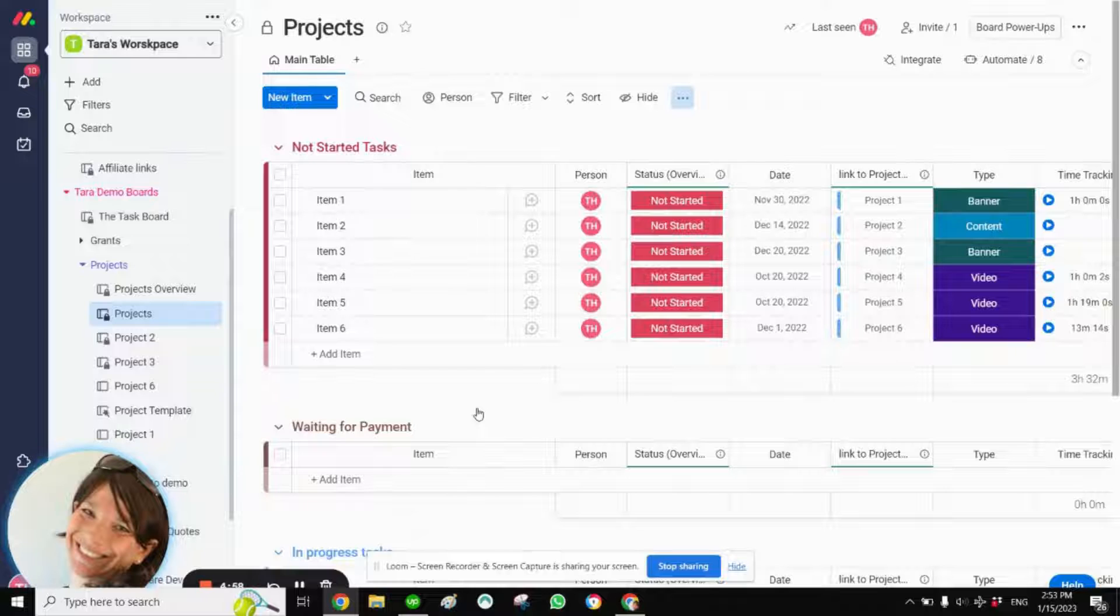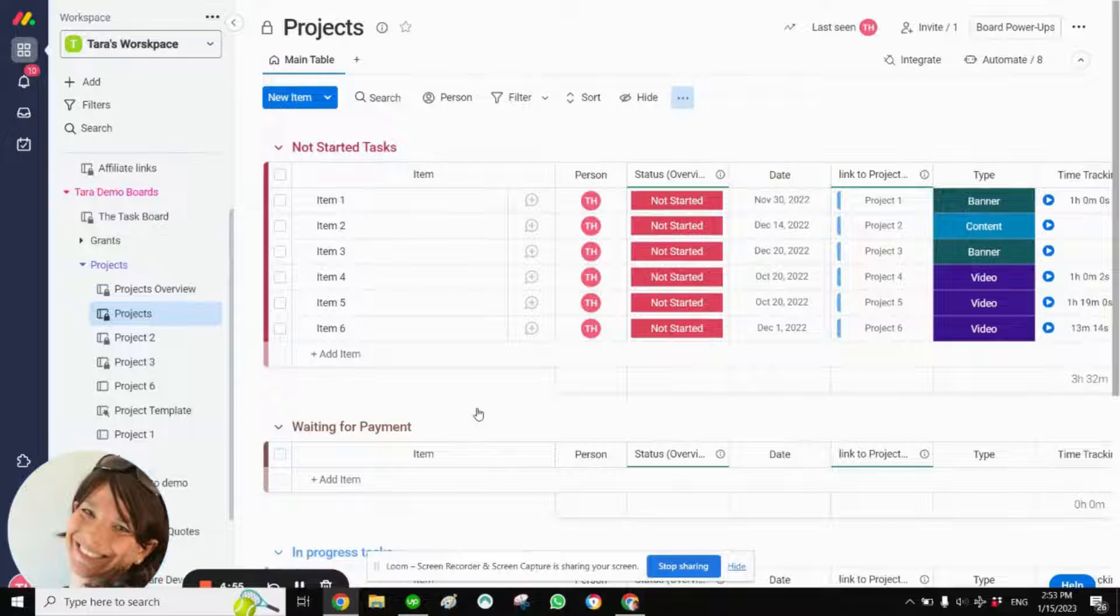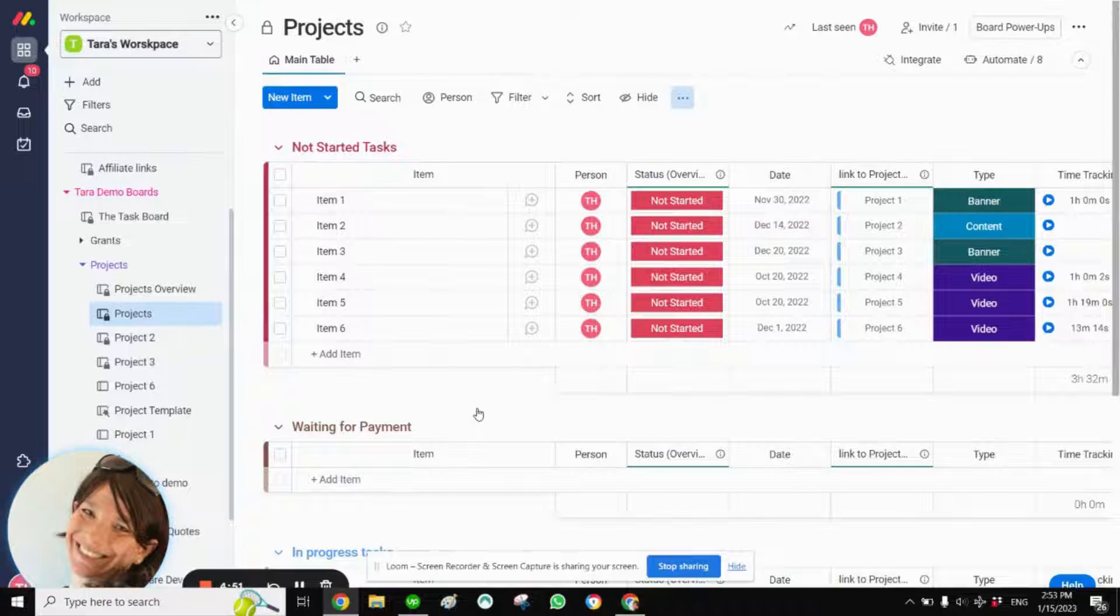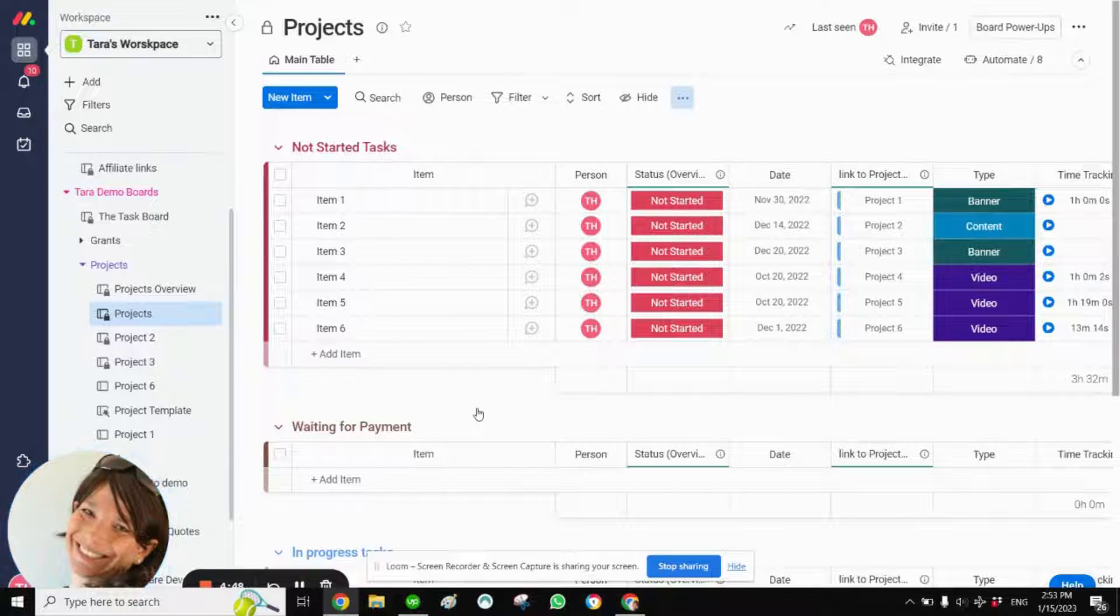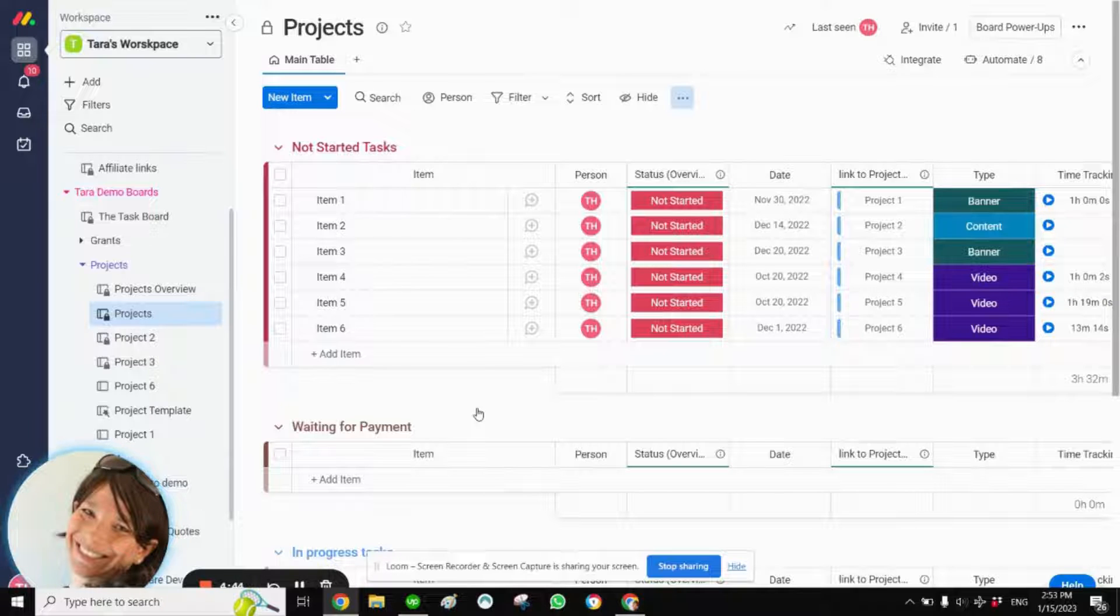Tara Horn here from Simple Day and my goal is to make productivity simple using Monday.com. Today I wanted to show you how you can use a mirrored status column to trigger automations on the board where the status column is being mirrored to.